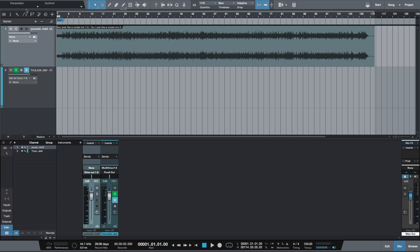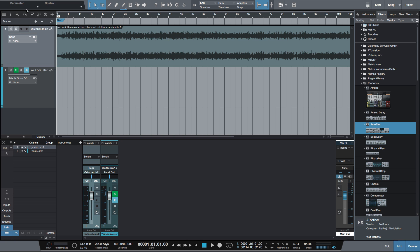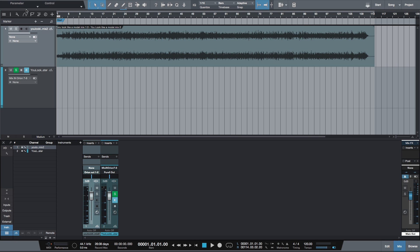And from here, all you have to do is add your plug-ins and handle your mastering. And from there, export it and you've got your master in Studio One Artist.